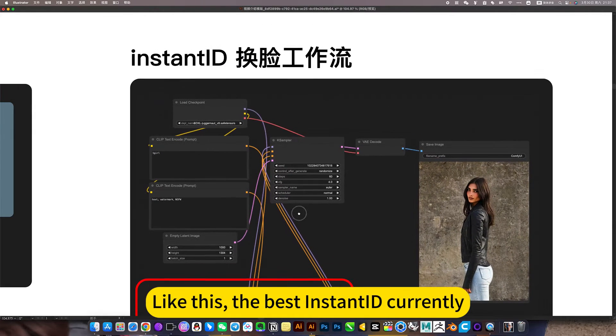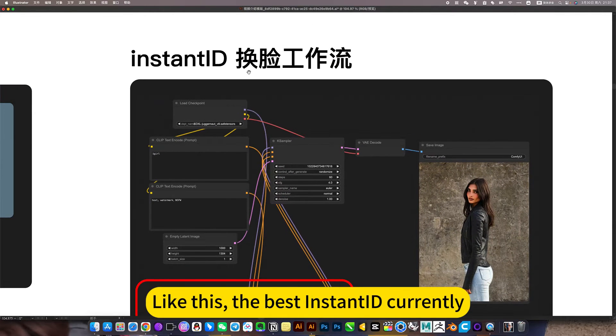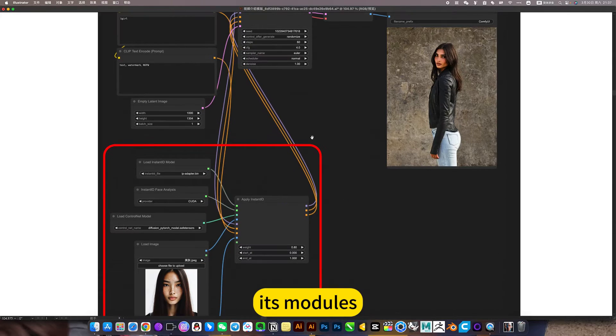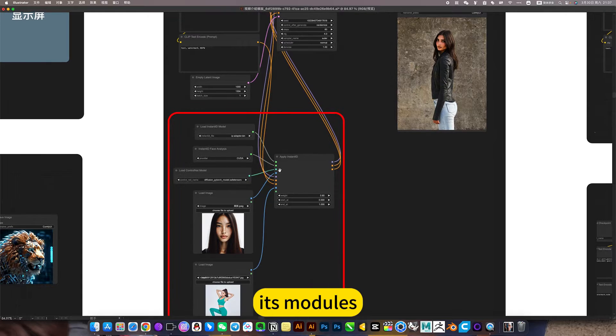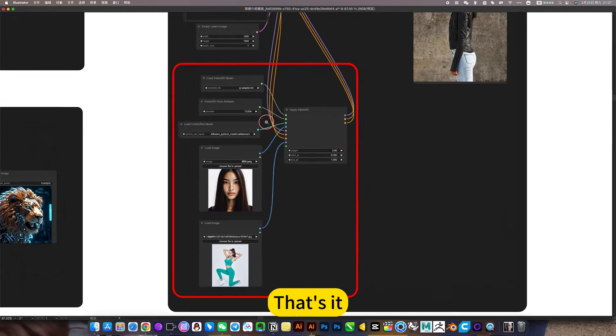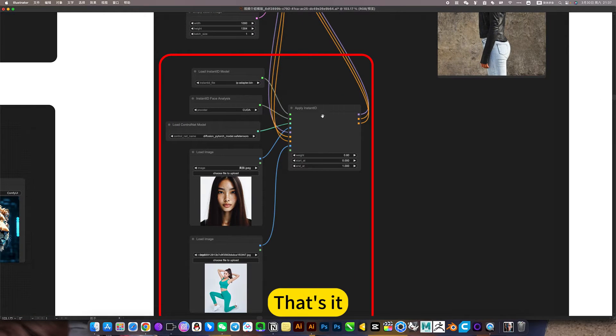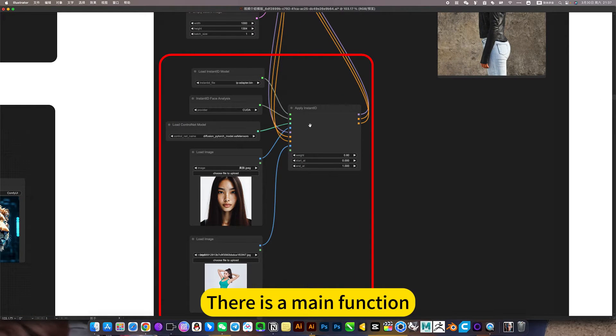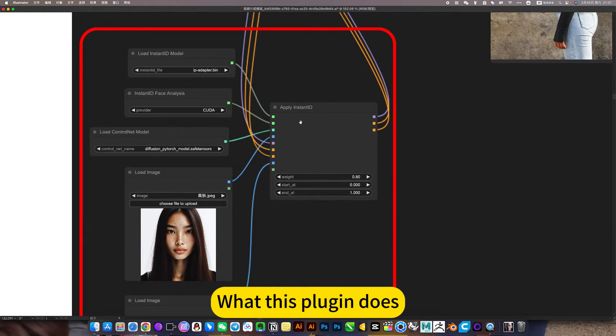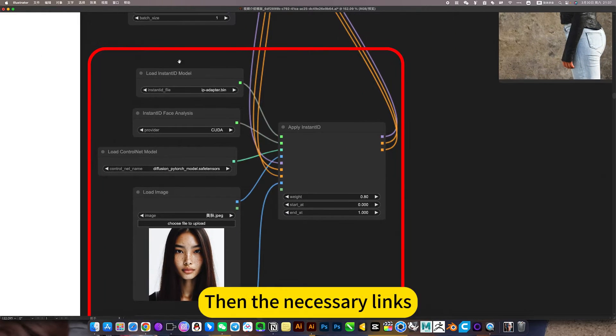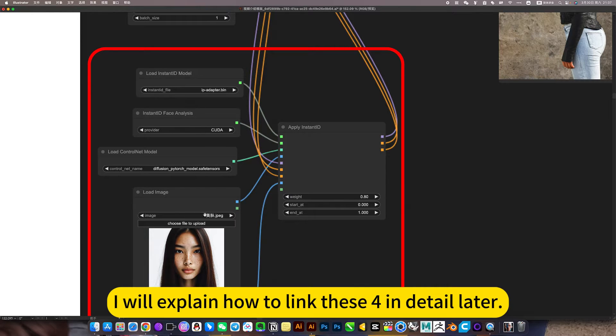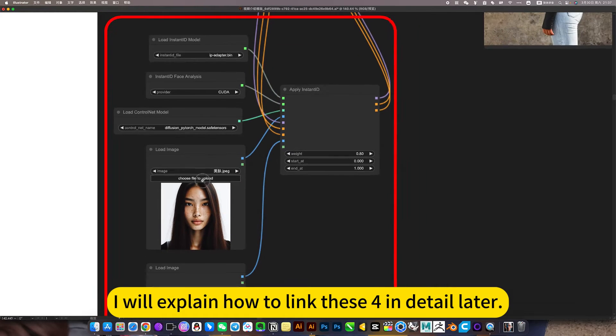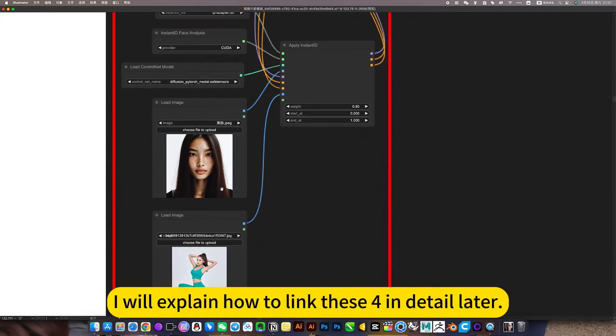Like this, the best InstantID currently. It's a face-changing workflow. There is a main function, what this plugin does, then the necessary links. I will explain how to link these four in detail later.